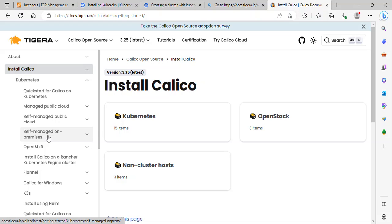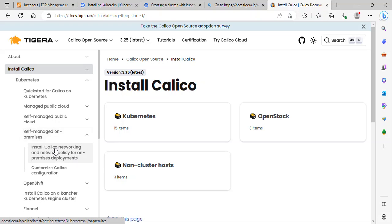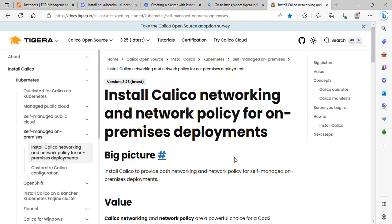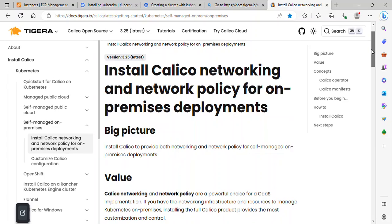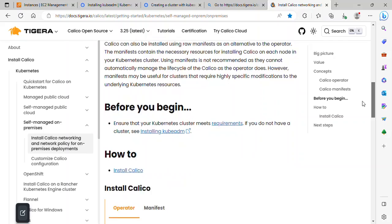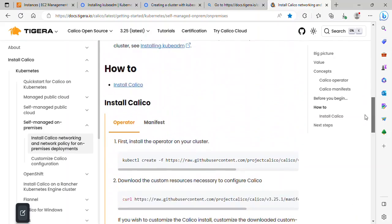Let me open the Calico documentation. Under 'Kubernetes self-managed on-prem', I'll select 'Install Calico networking and network policy for on-prem deployment'. Calico is a networking solution for Kubernetes clusters that enables secure and scalable communication between pods and nodes, providing network connectivity and policy enforcement.